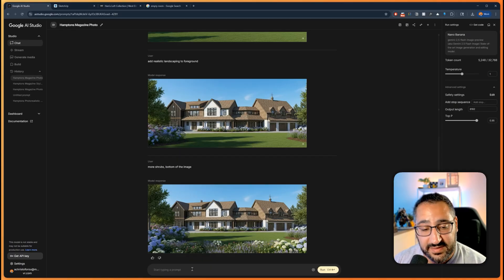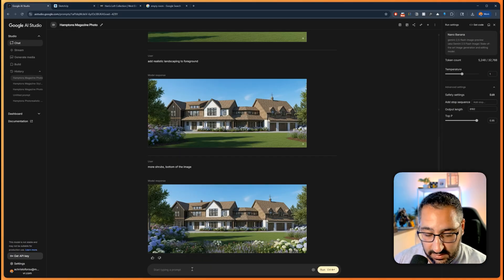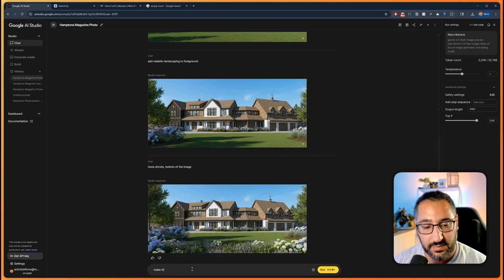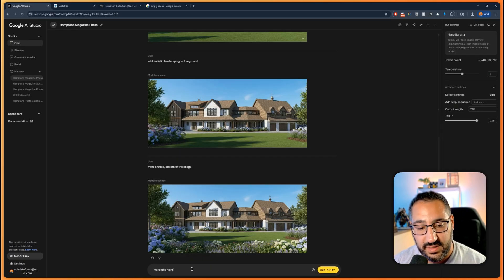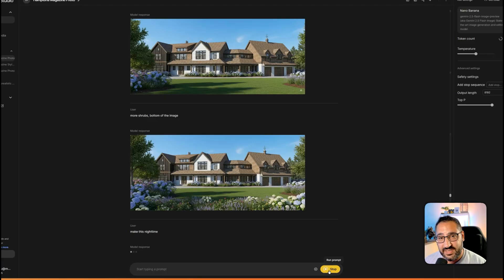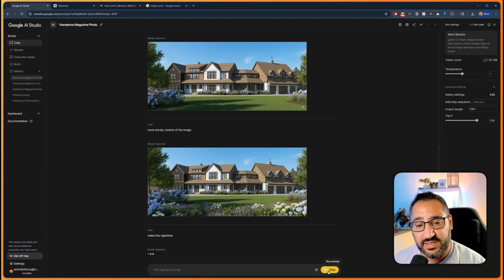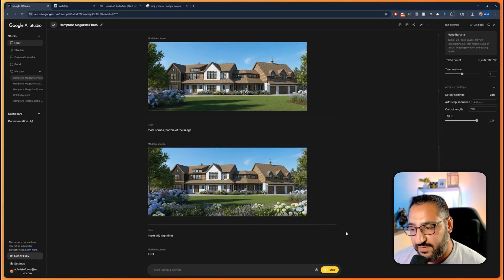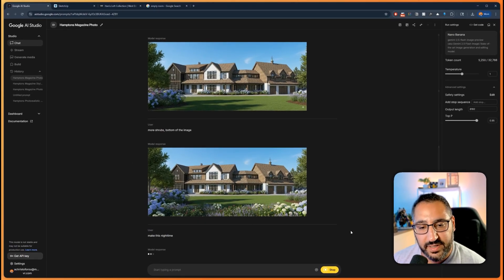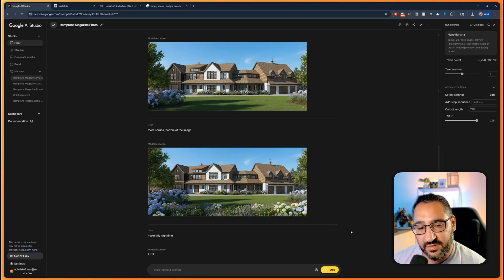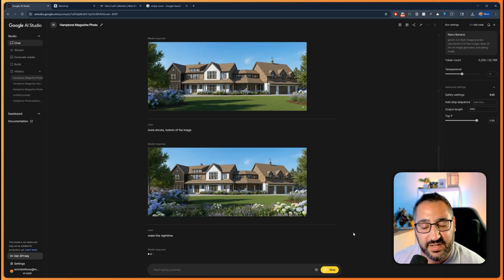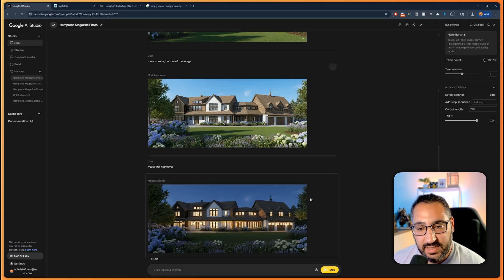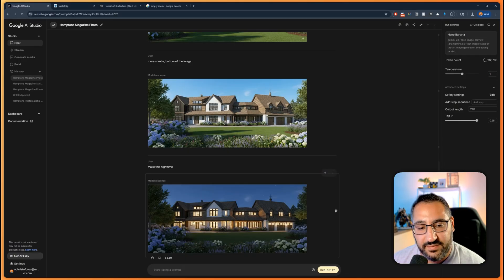What I mean by that is, let's say I want to make it a night scene. Make this nighttime. I don't even need to say turn on the lights. It understands that. Just a couple months ago, we were talking about how amazing Flux Context Max was, but this I feel like is on the same level.